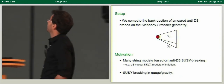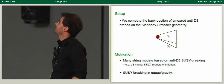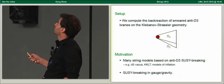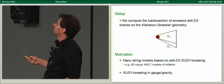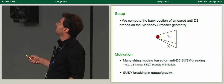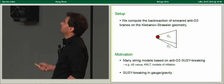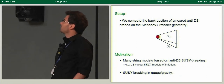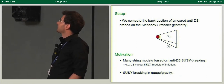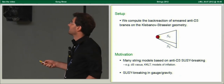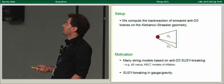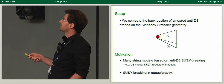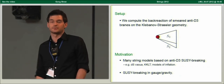We compute the back reaction of smeared anti-D3 branes on the Klebanov-Strassler geometry. We smear the anti-D3 branes on the 3-sphere at the tip of the deformed conifold. The motivation to study the back reaction is that many phenomenological models are based on anti-D3 SUSY breaking in a warped throat — for example, the KKLT model, the construction of de Sitter vacua, and many models of inflation.